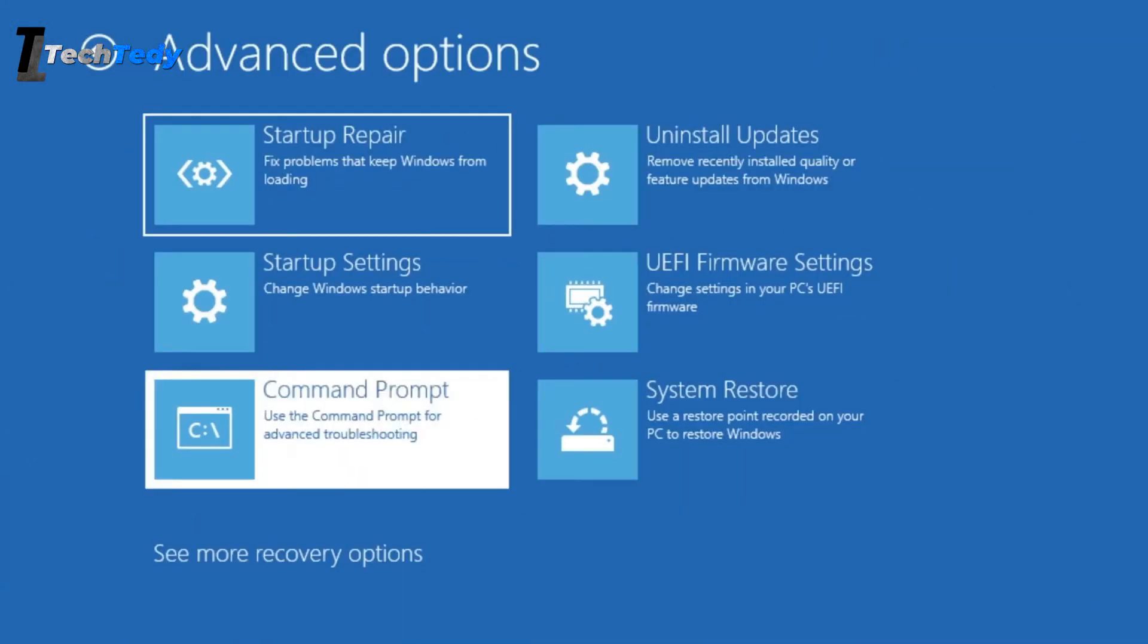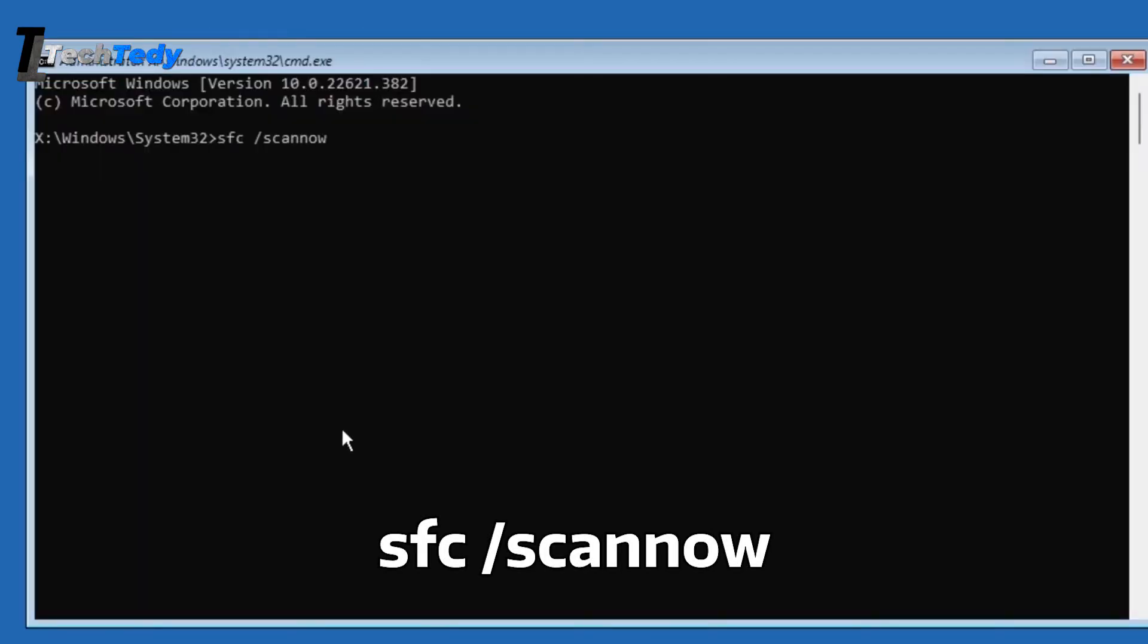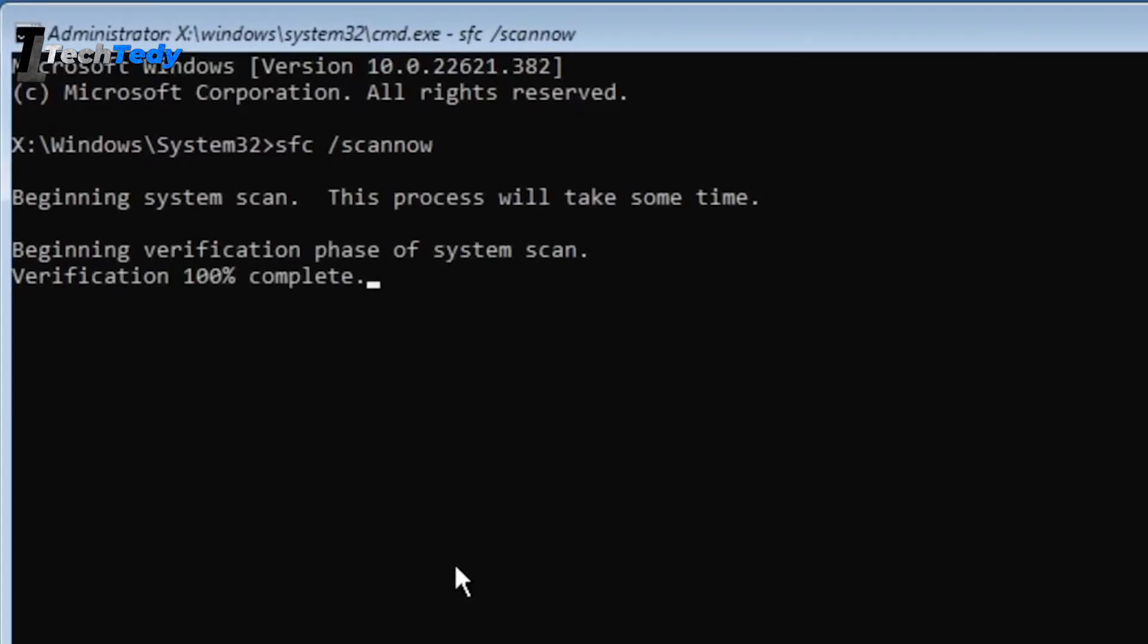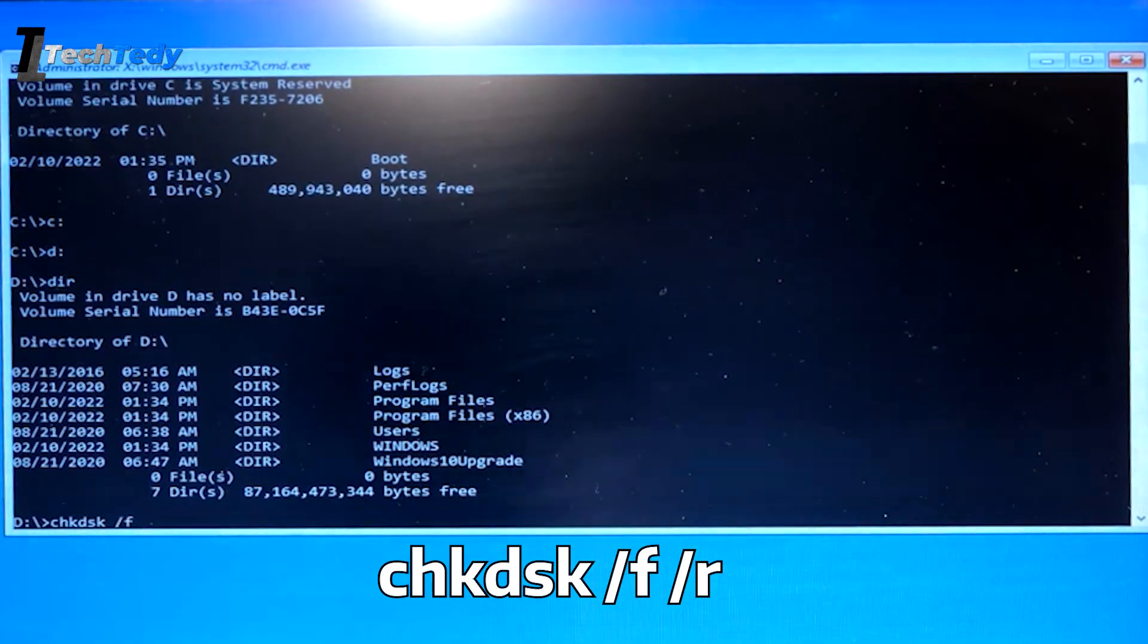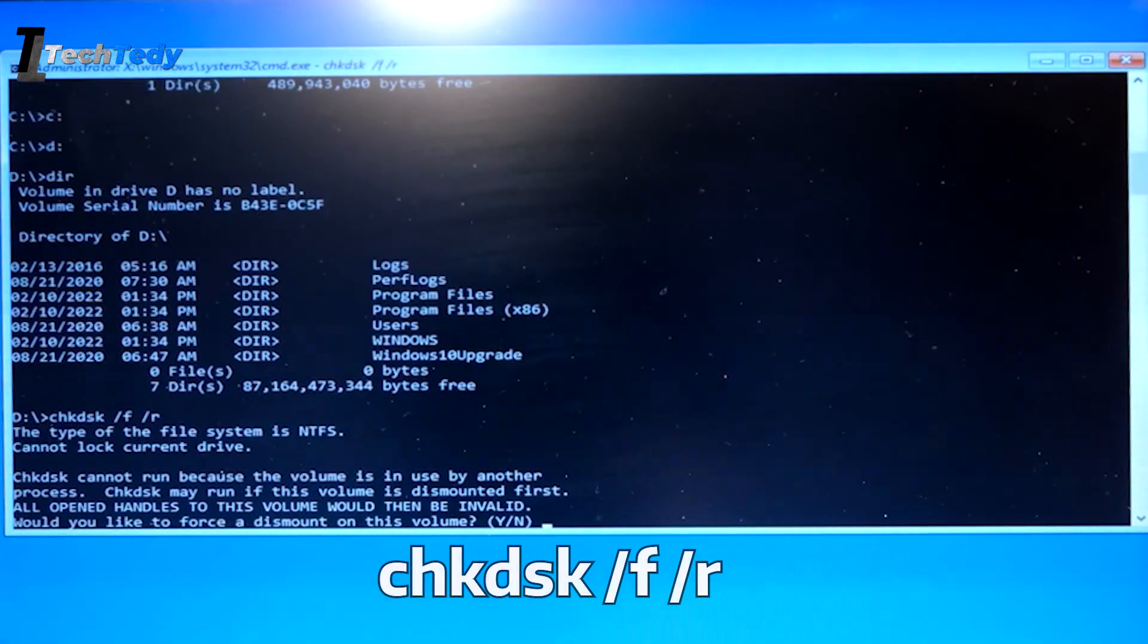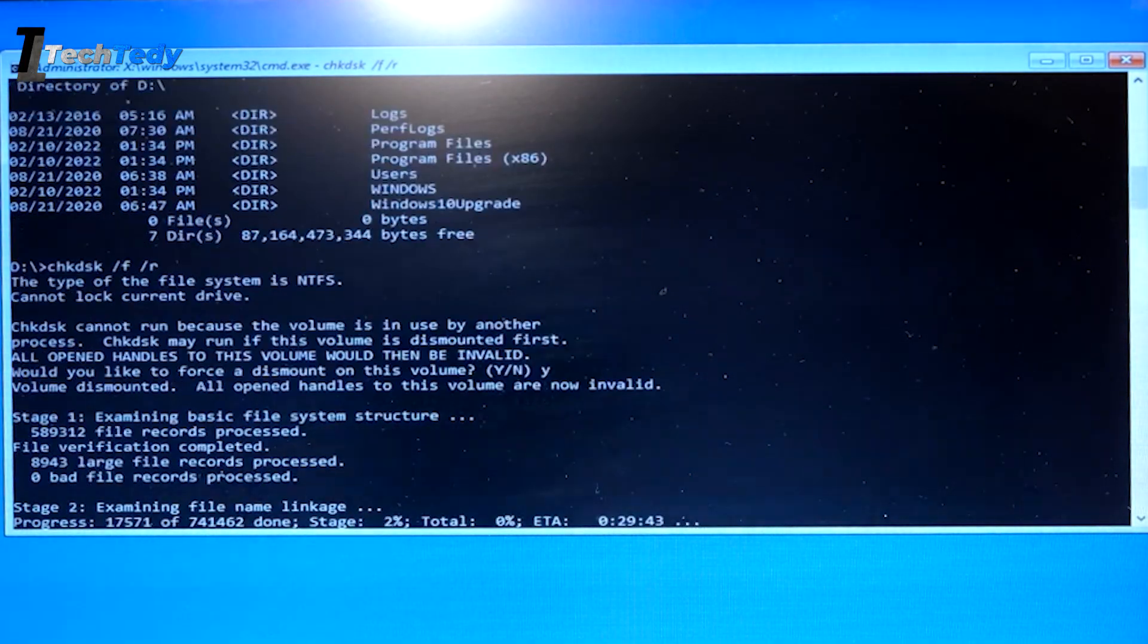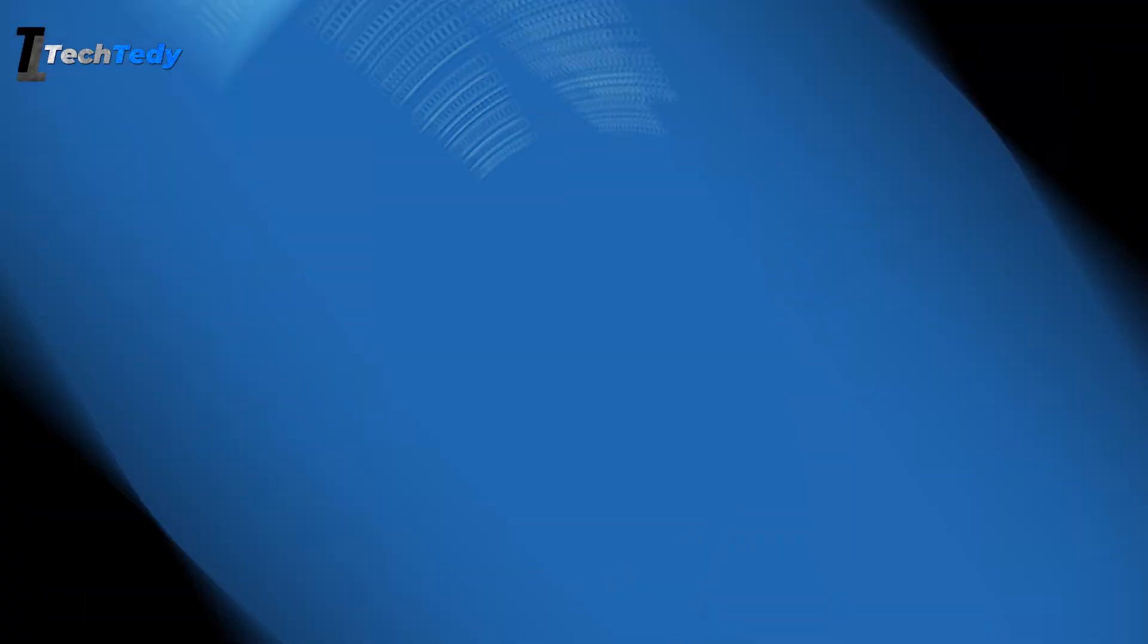If you still see the black screen, open the recovery menu again and choose Command Prompt. In the window that opens, type sfc /scannow and press Enter. Let it run and finish scanning. After that, type chkdsk /f /r and press Enter. These two commands will check for and fix any corrupted system files or hard drive errors that might be causing the issue. It can take a while, so be patient and make sure your computer stays plugged in.